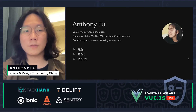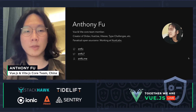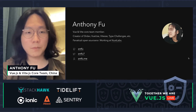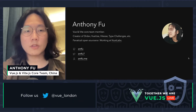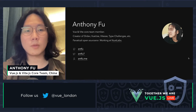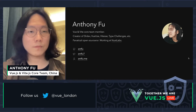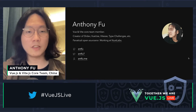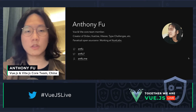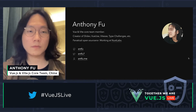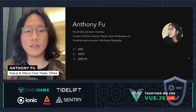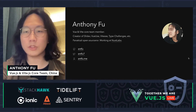My name is Anthony Fu and I'm a Vue and Vite core team member. I'm also a creator of Slidev, VueUse, Vitesk, and other open source projects. I'm a fanatic open sourcer currently working at Nuxt Labs. My GitHub handle is antfu, and you can also find me on Twitter.